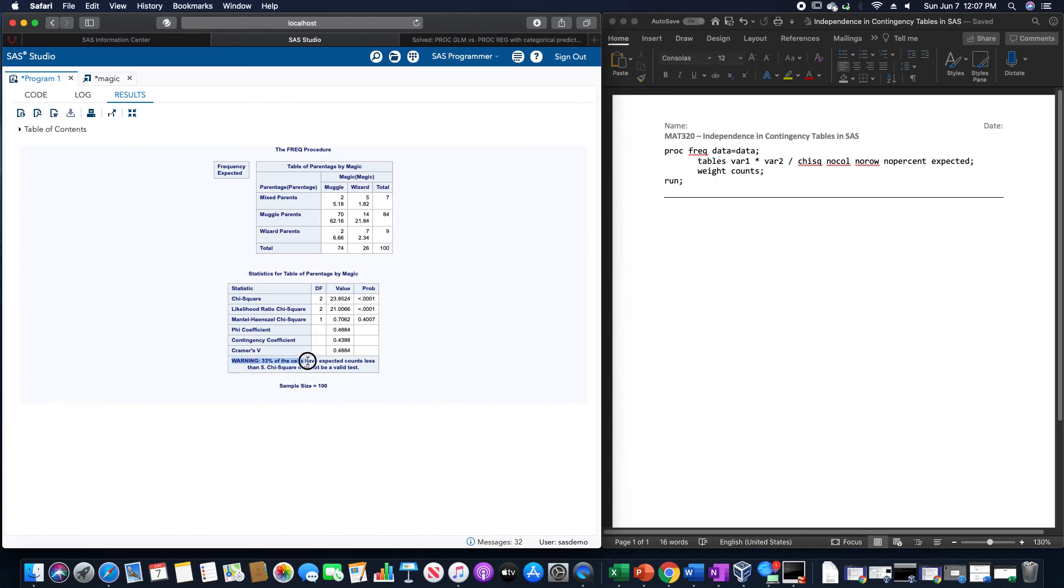But again, as it does warn down here, we have two cells here with the expected frequencies less than five. And as such, this can't really necessarily be trusted, unfortunately.